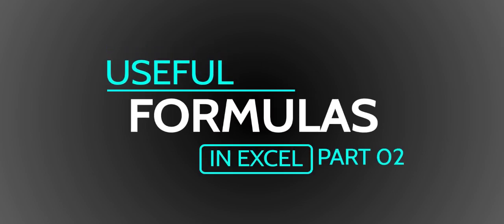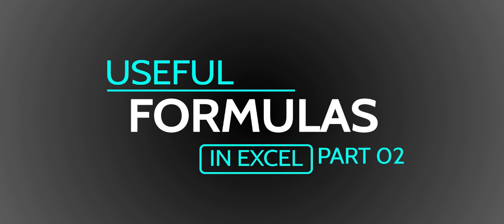In continuation with my previous video upload, I would like to continue with a few more useful Excel formula ideas. Let's get started.